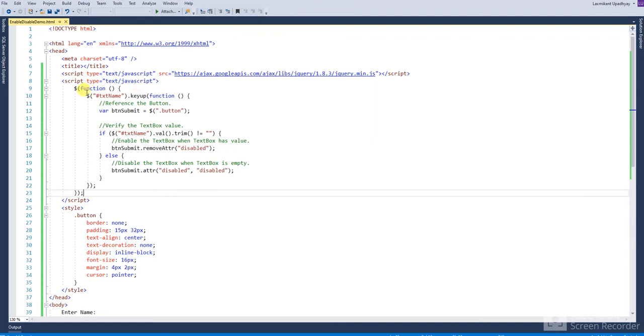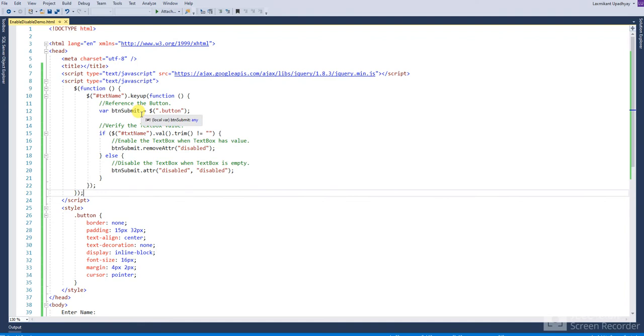Inside the jQuery document ready event handler, you can see the text box has been assigned with a jQuery on key event handler. When the user enters a value in the text box, the button is enabled.